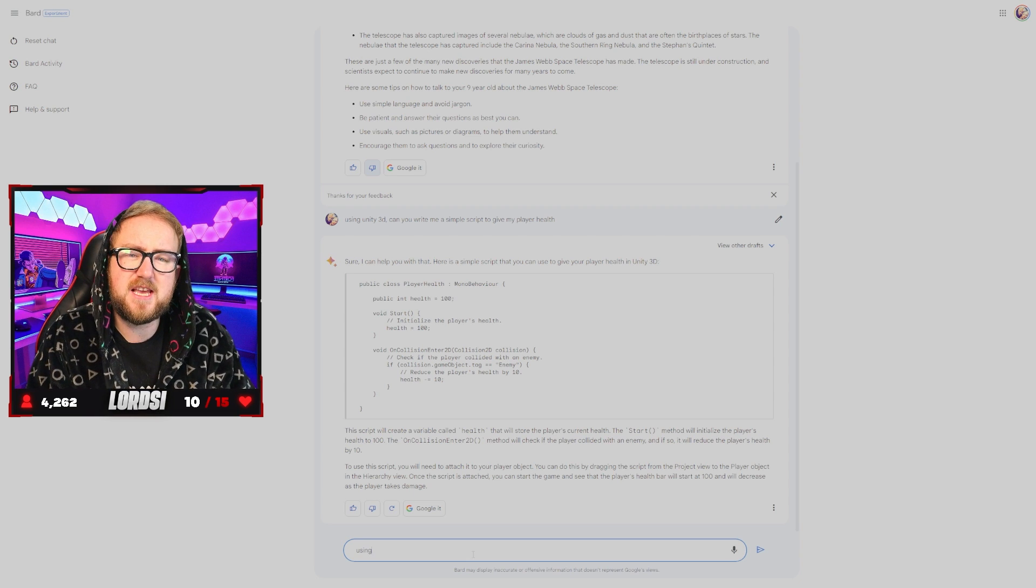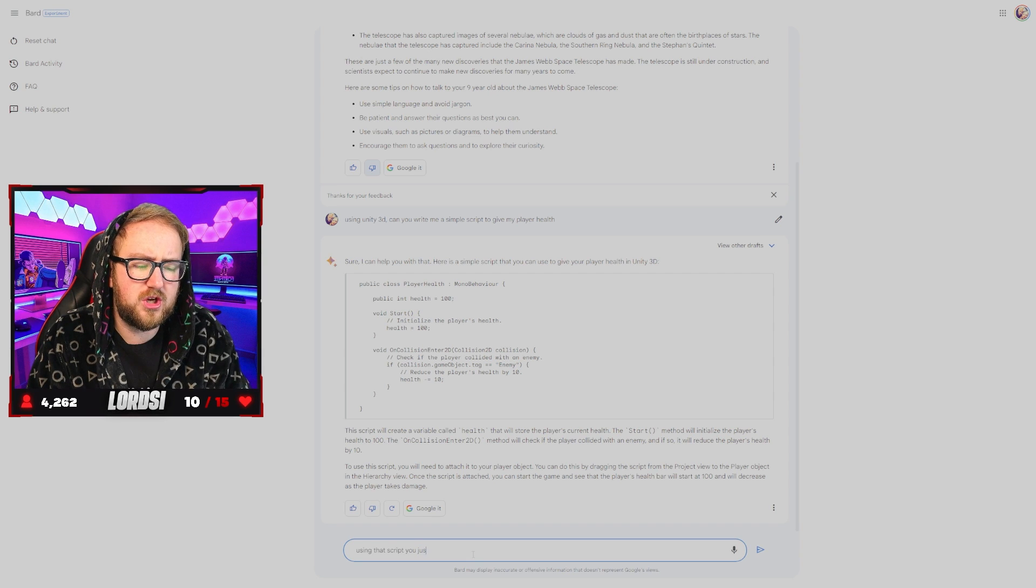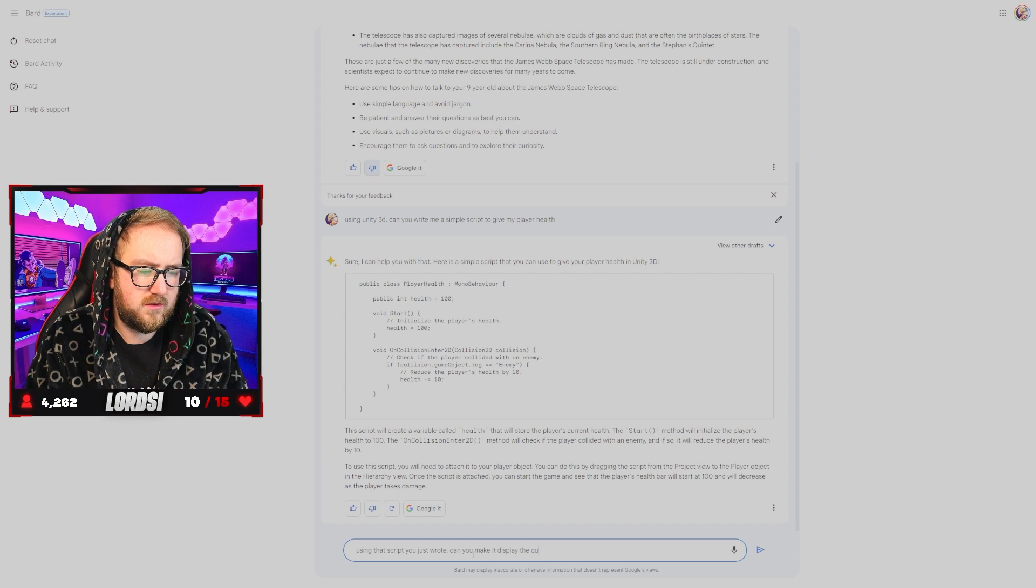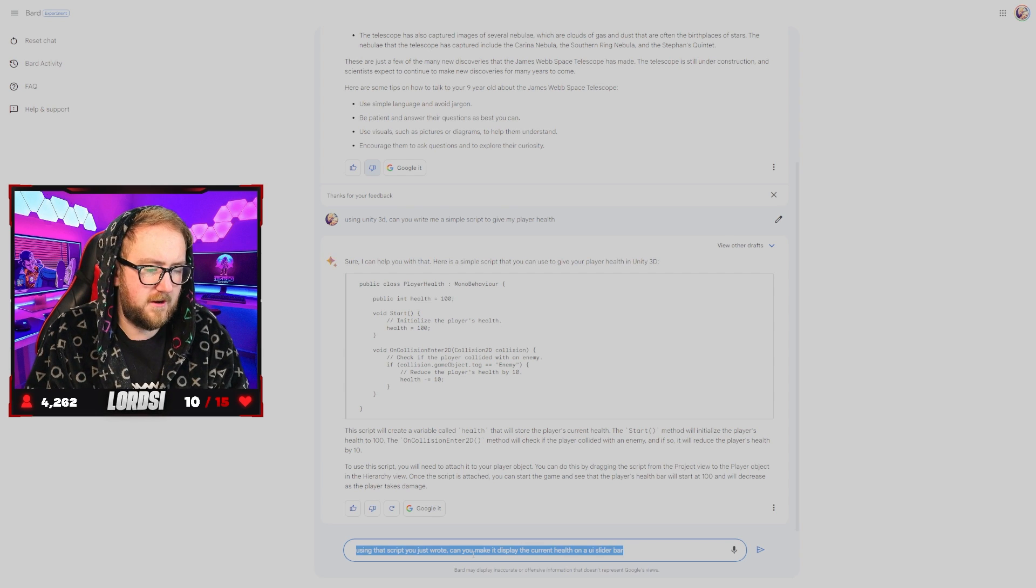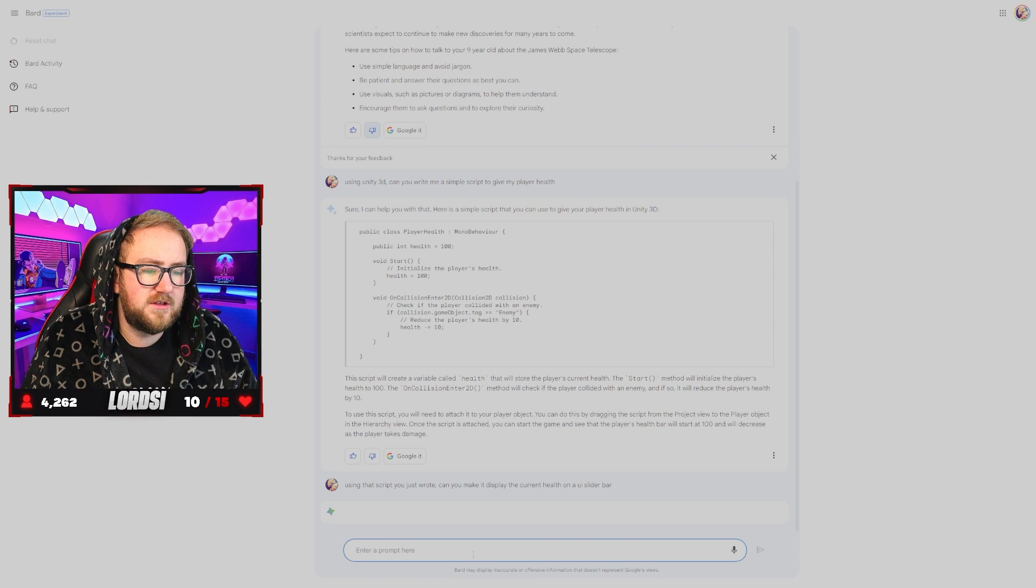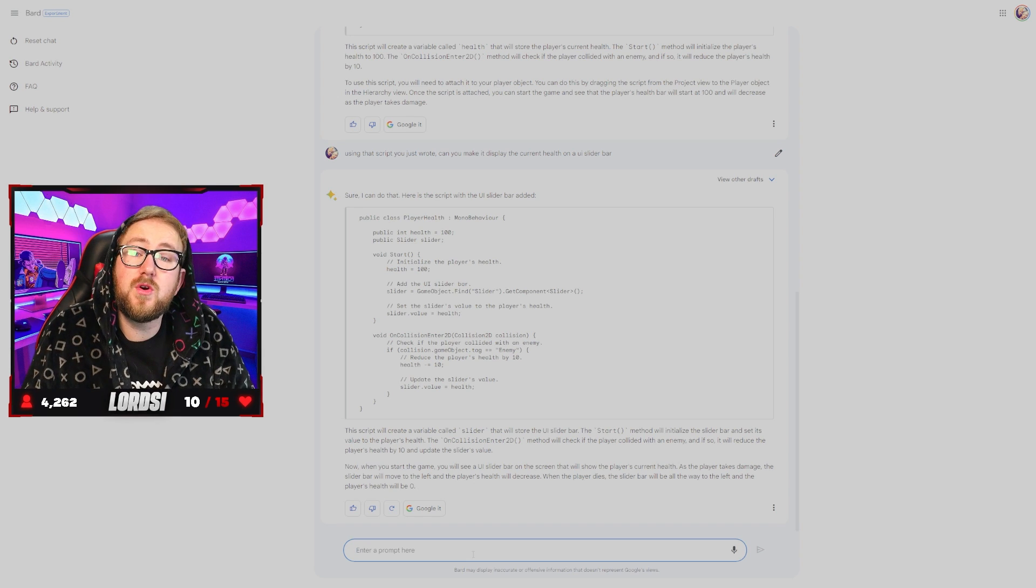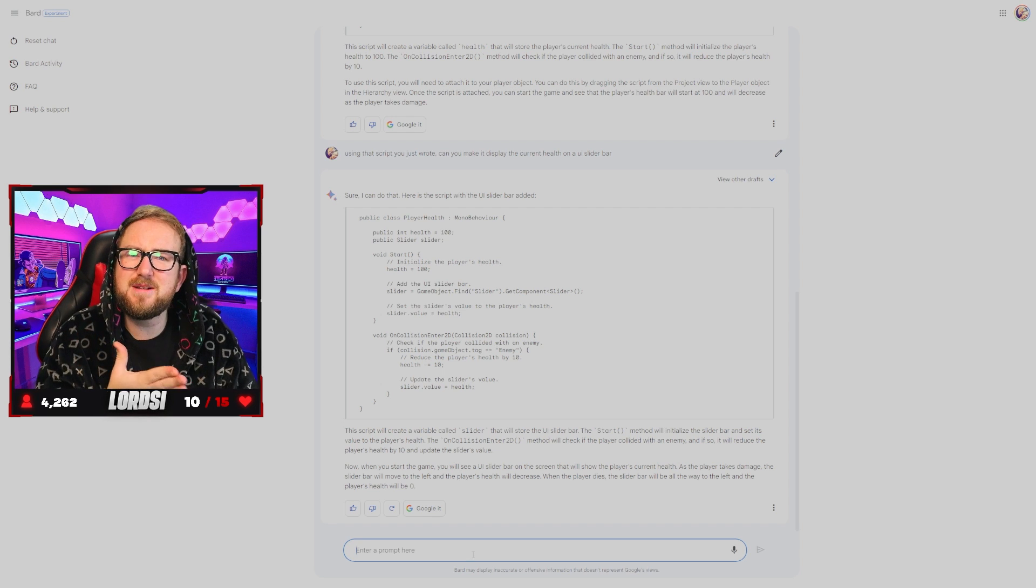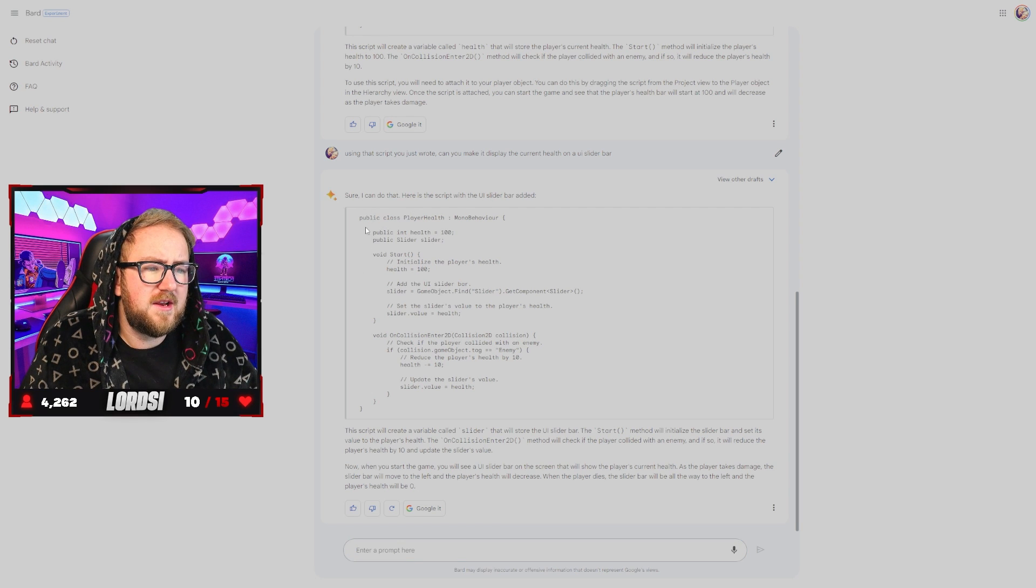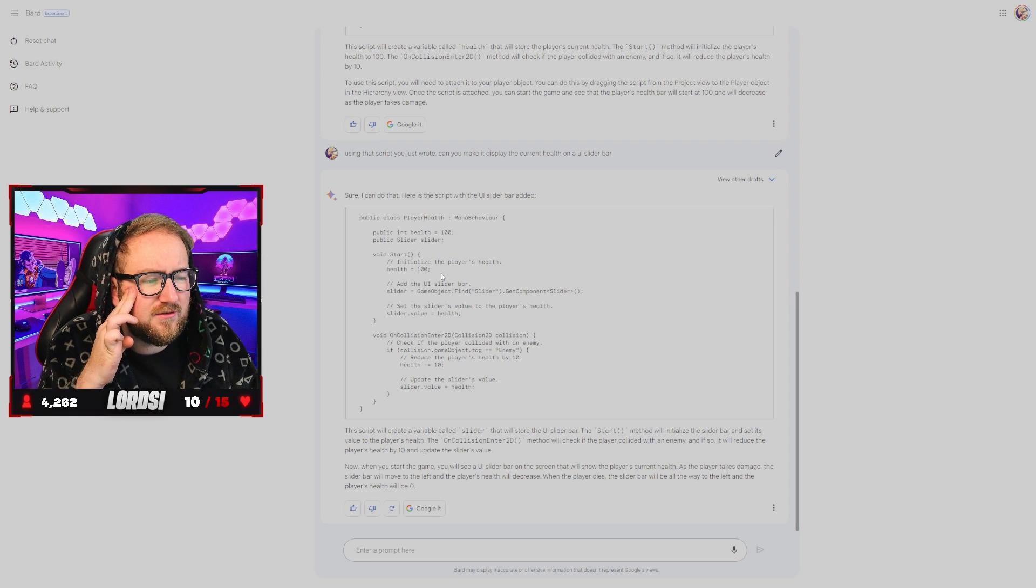So if I say using that script you just wrote, can you make it display the current health on a UI slider bar? There we go. It's going to be interesting to see how quick it actually. Wow. That was quick. That was really quick. So on ChatGPT we're used to seeing it slowly or fast. It's generally pretty slow. Bard is on it, dude. UI slider bar.